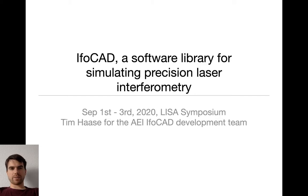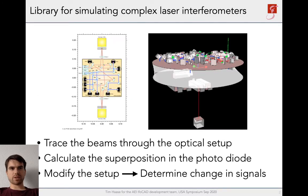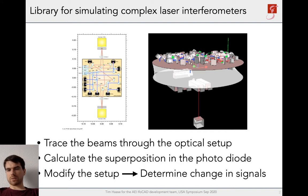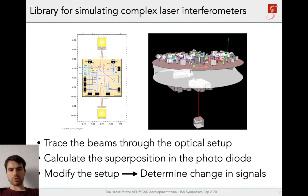What is IFOCUT exactly? It's a C++ library for simulating complex laser interferometers, like LISA Pathfinder or LISA Optical Benches, for example. You can trace the beams through the optical setup, calculate the superposition of the resulting beams in the photodiode, then extract physically relevant signals, which allows you to modify your setup, see how those signals change, and thus optimize the optical setup. This process can also be automated with optimization routines built into IFOCUT.